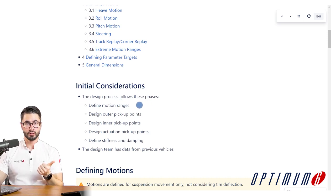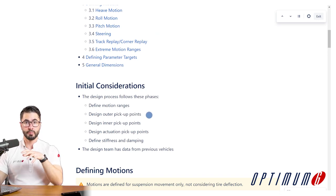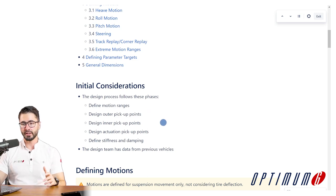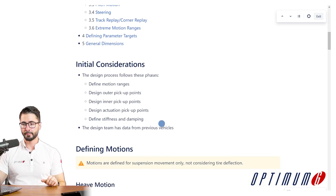We define motion ranges. Then we design the outer pick-up points, which is going to be the focus of this episode, before we move on to designing inner pick-up points, actuations, and so on. We also assume that the design team has data from previous cars. We start by quickly defining what motion ranges we want to use for the simulations.